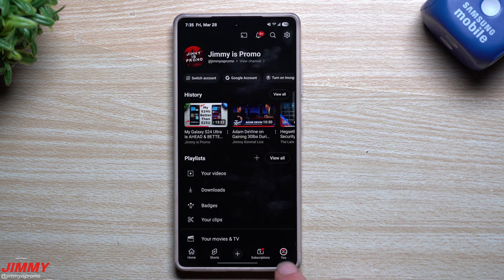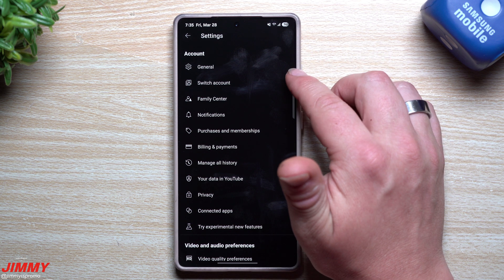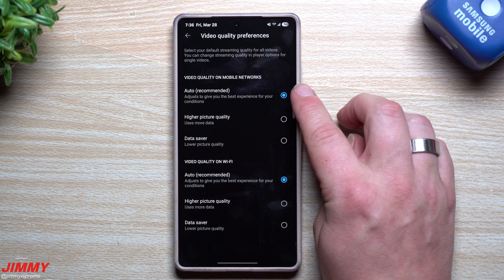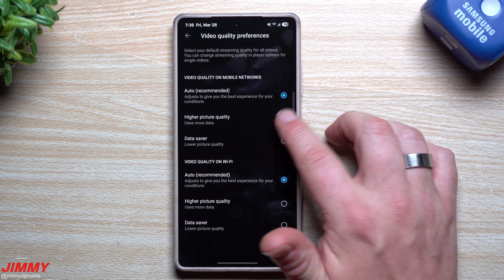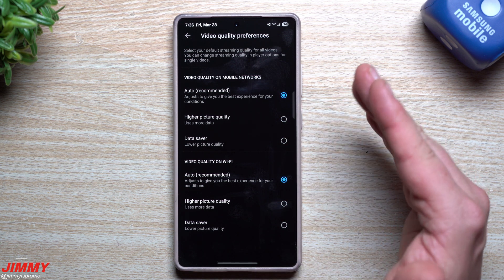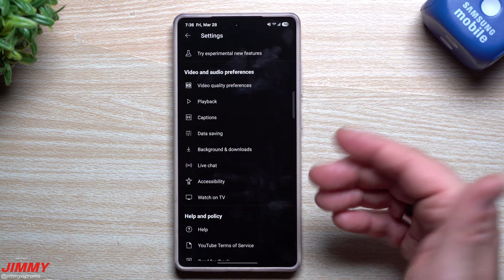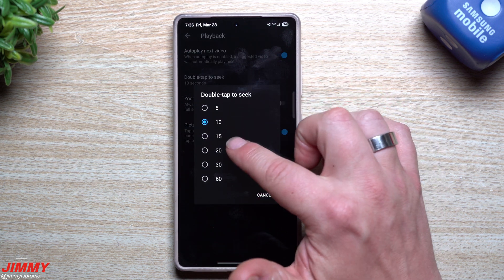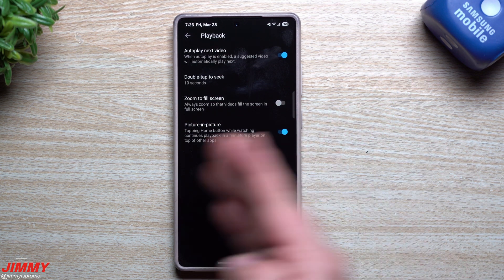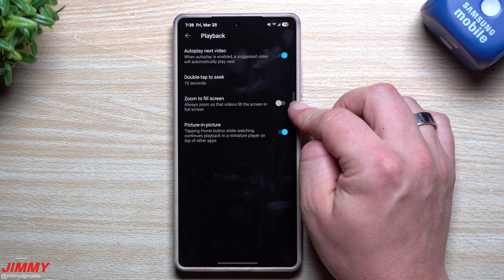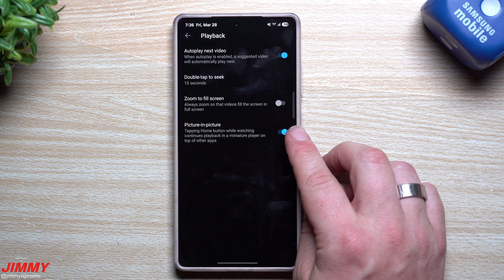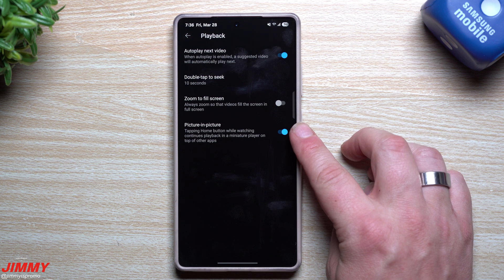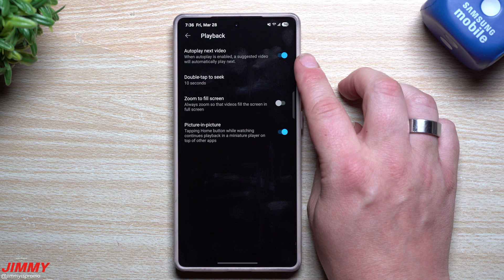Earlier I mentioned going through YouTube's settings. Tap your profile icon in the top right, then Settings — there's general options and, as you scroll down, video and audio preferences. Under video quality preferences you can set the highest quality immediately or set it to Auto to save data and battery. Under Playback, you can change the double-tap-to-seek duration — 5, 10, 15, 20, 30, or 60 seconds. You also have zoom-to-fill-screen, picture-in-picture toggle (if swiping down didn't work, it may be toggled off here), and auto-play of the next video, which you can turn off.